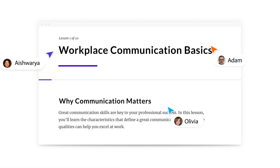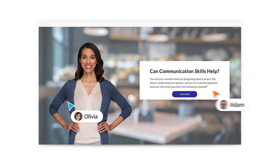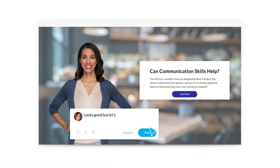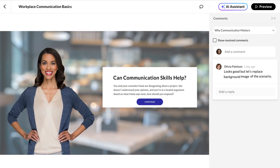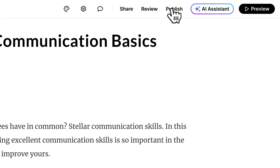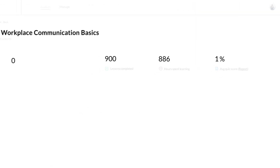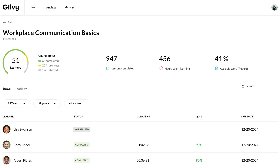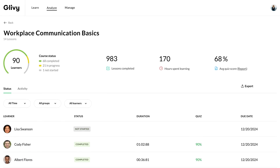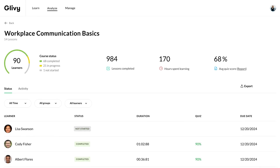Articulate 360 makes getting feedback on projects simple. Share your work and receive in-context comments within your course authoring workflows. Easily distribute your training by exporting to your existing LMS or to Reach, the frictionless LMS integrated into Articulate 360.